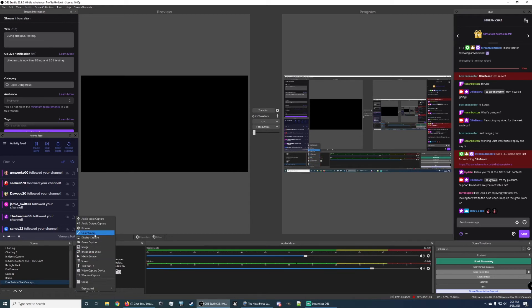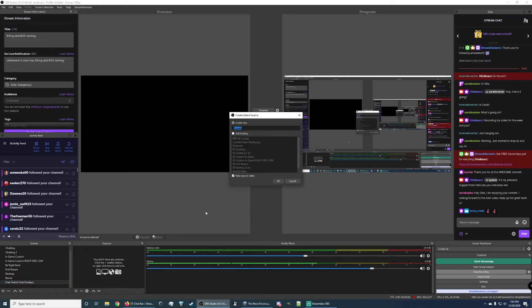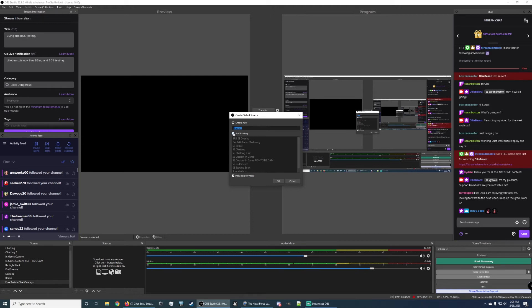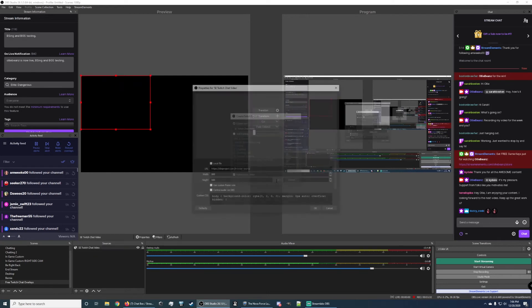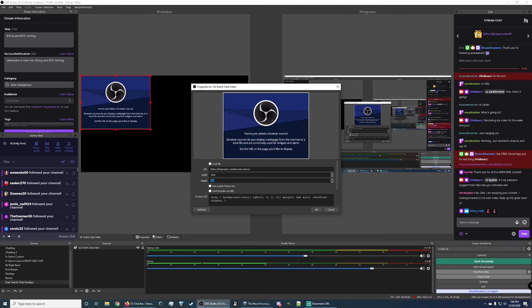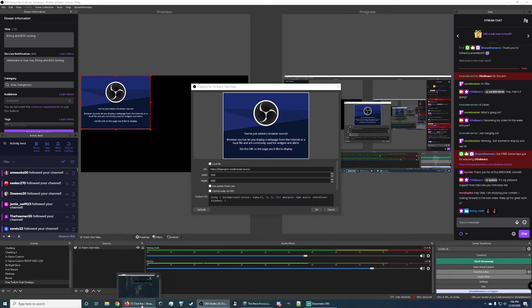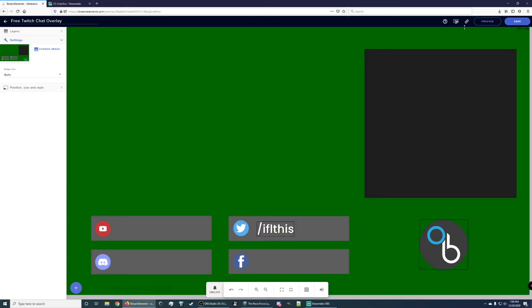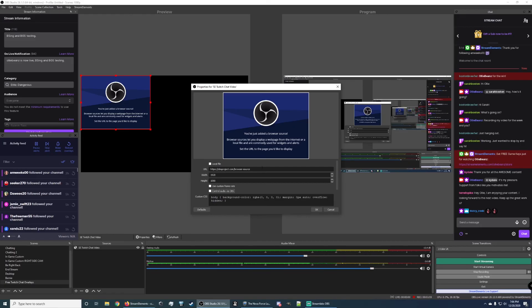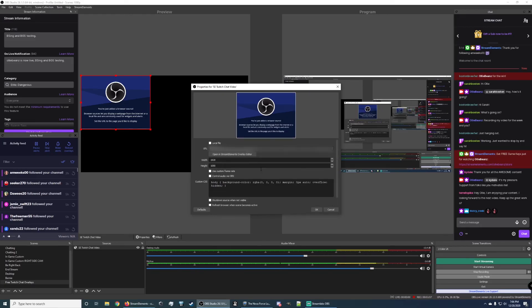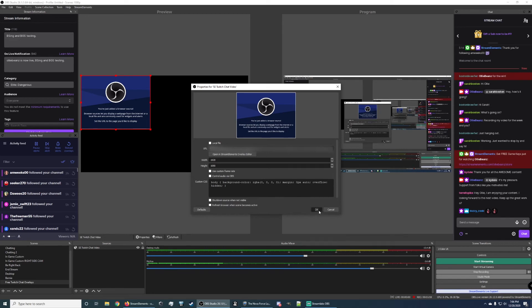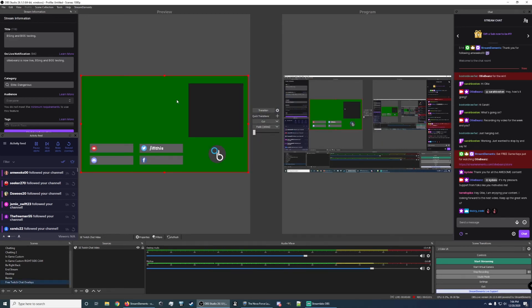And you want to create it whatever you want. And then after you create that browser source, you want to paste in the URL that you created in stream elements or stream labs. Let's do that here. Stream elements Twitch chat video. I'm going to name it that so I remember what it is later. And then we're going to click OK here. You've just added a browser source. And we want to make sure we match it up. 1920 by 1080 is the size for stream elements. And let's open up this chat box again here. Copy the overlay link. Go back into here. Paste that in.